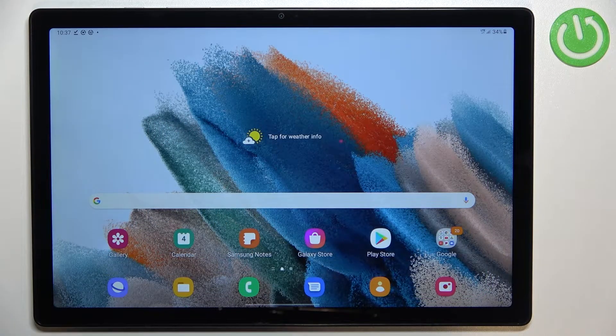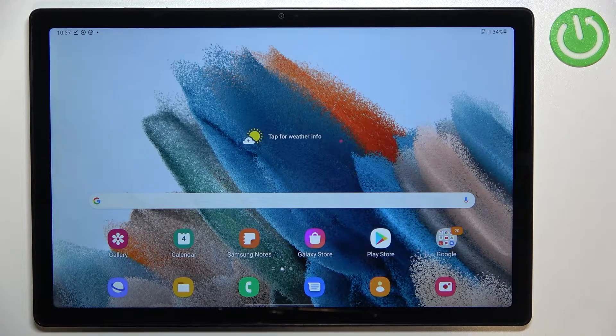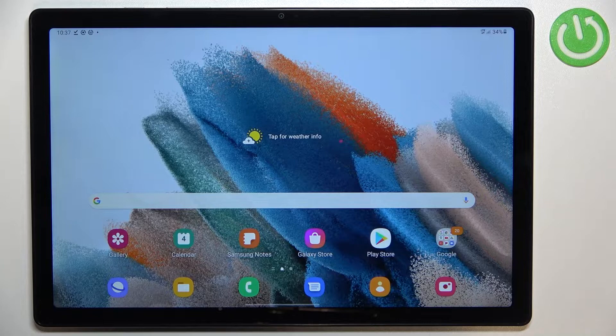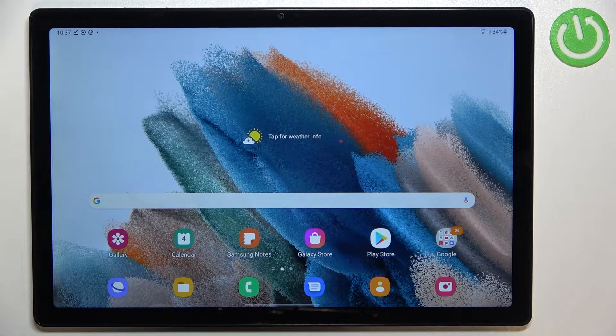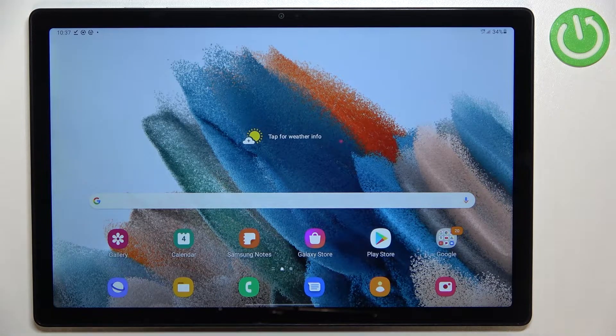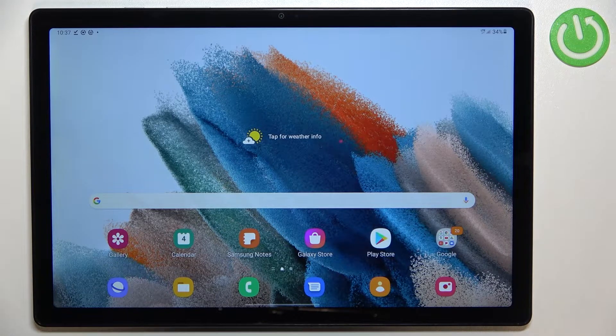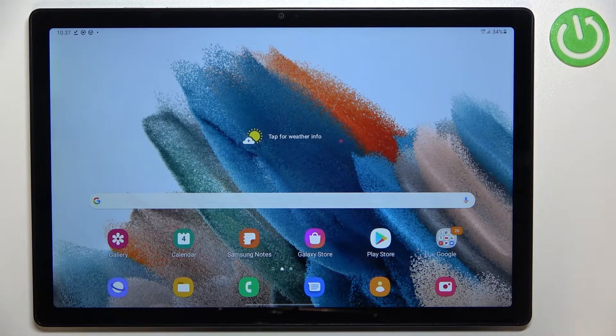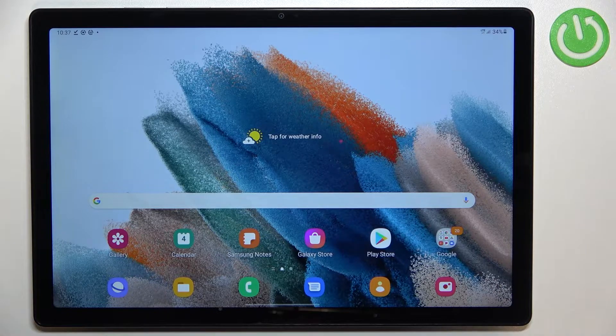Hi everyone, in front of me I've got Samsung Galaxy Tab A8 from 2021 and let me share with you how to reset all settings on this device.